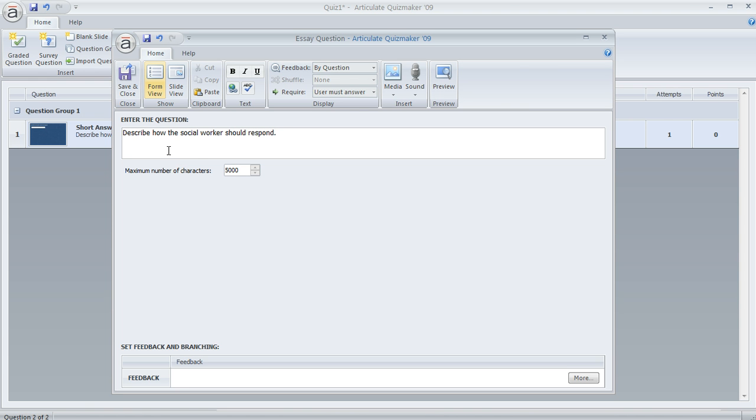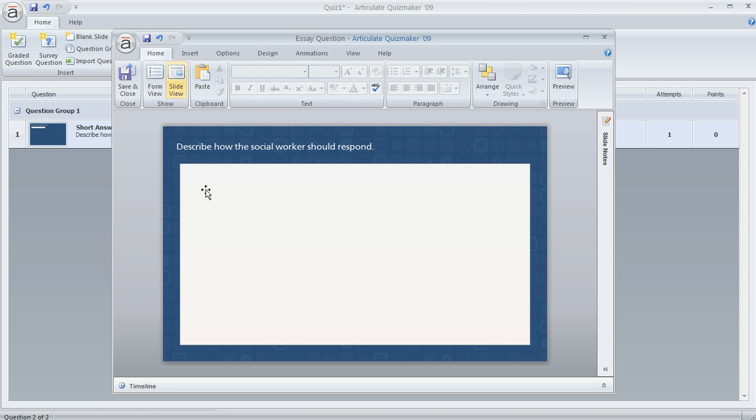But what you might want to do is switch to slide view, because you'll notice that the data entry field for this type of question is quite big. You might not want it to look this big, or it might not fit with your slide design.